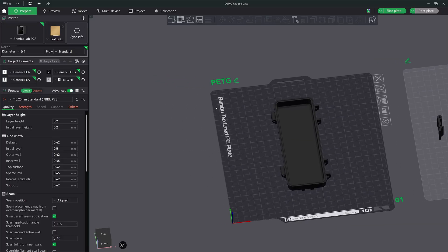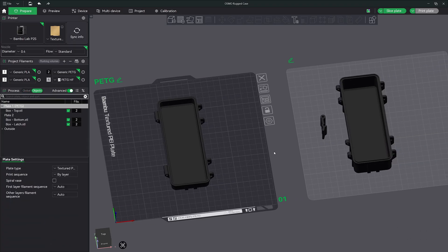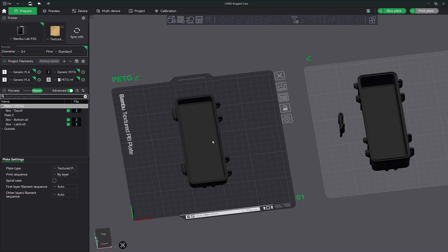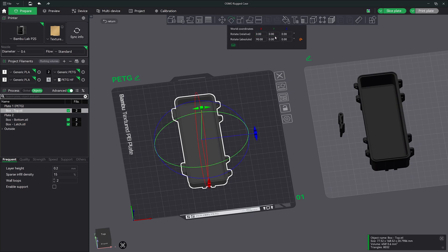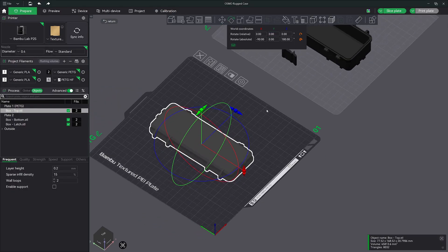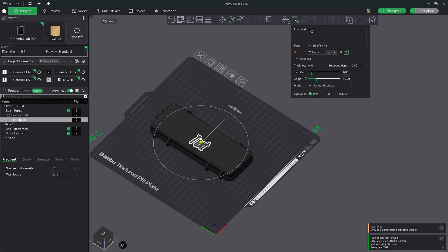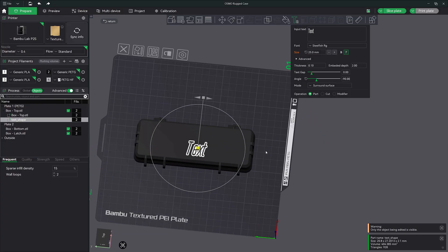The first thing that we want to do is jump over to our objects tab so we can see all of the models in our project. Click on your model. We're going to add text to this, but first let's go ahead and rotate it on the keyboard. We're going to rotate it 180 degrees.